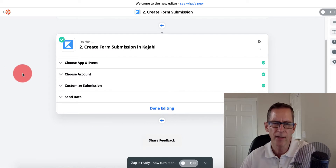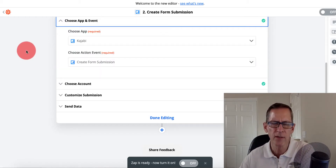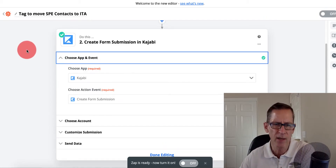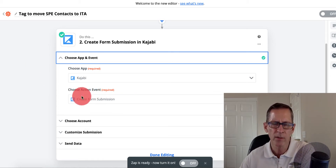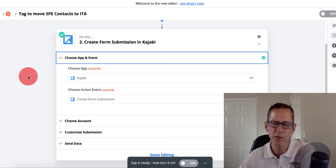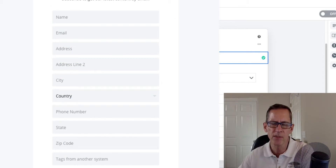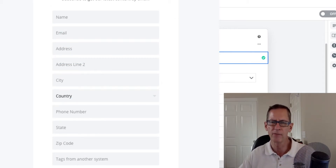From grabbing a contact in Kajabi, I then had it submit that information back to Kajabi using a special form. It wasn't too much different than the first step — I chose the Kajabi app, and I chose what I wanted to do in the Kajabi system for the action, the second step of a Zapier function. I wanted it to create a form submission. I created a special form in this new Kajabi site that picked up not only name and email by default, but also the address — both first and second line — the city, state, and zip.